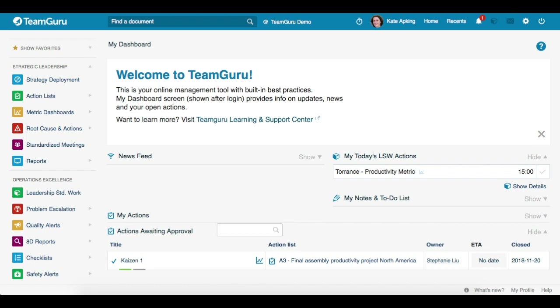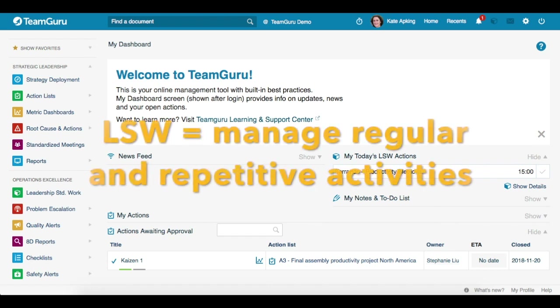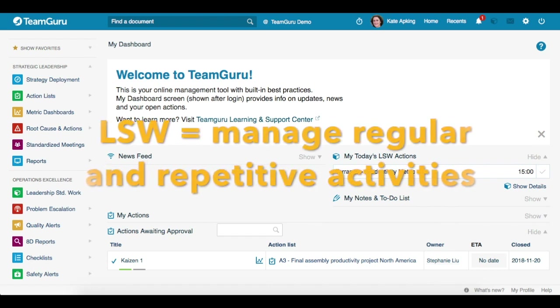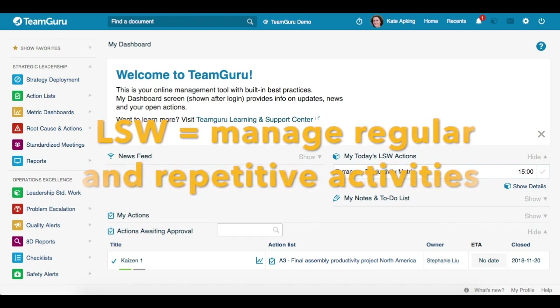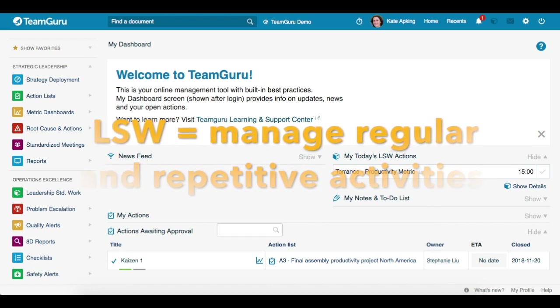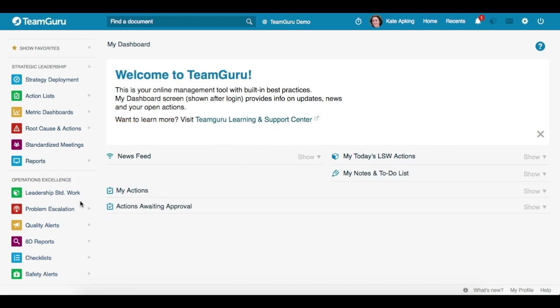Welcome to TeamGuru tutorial on how to set up a Leadership Standardized Work document. This document helps you to easily manage your regular and repetitive activities. Let's get started.